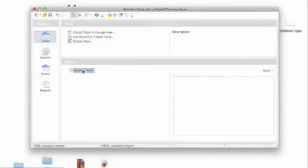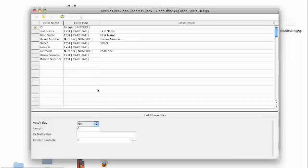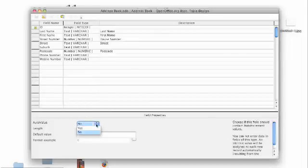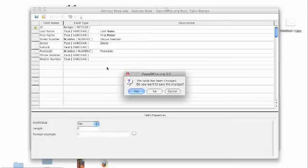Now because we don't want to actually add the ID number every time we can go back into it and edit it and make it an auto number. This means that you don't have to type in a number for that one every time and make sure that it's different to every other record that you have.